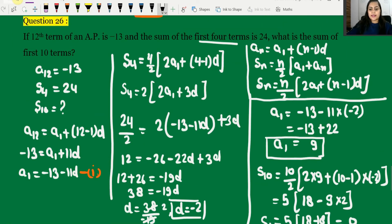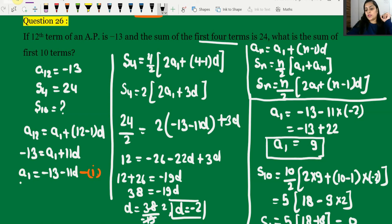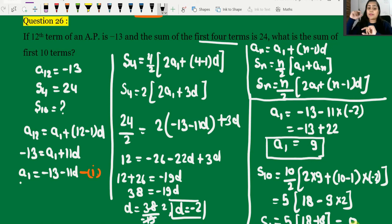To summarize: the 12th term value (-13) was used to express a1 in terms of d. Then the sum of first 4 terms (S4 = 24) was used to find d = -2. Substituting back gave a1 = 9. Finally, applying the sum formula gave S10 = 0. Question 26 is completely solved. Please like, share with friends, and watch the basic concept video for this chapter. See you in the next video, bye, take care.